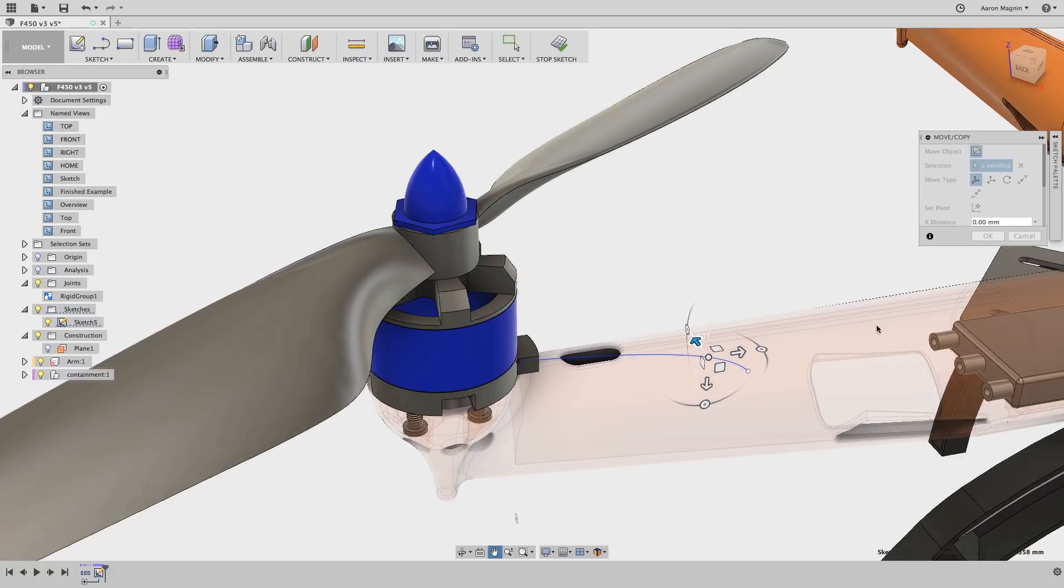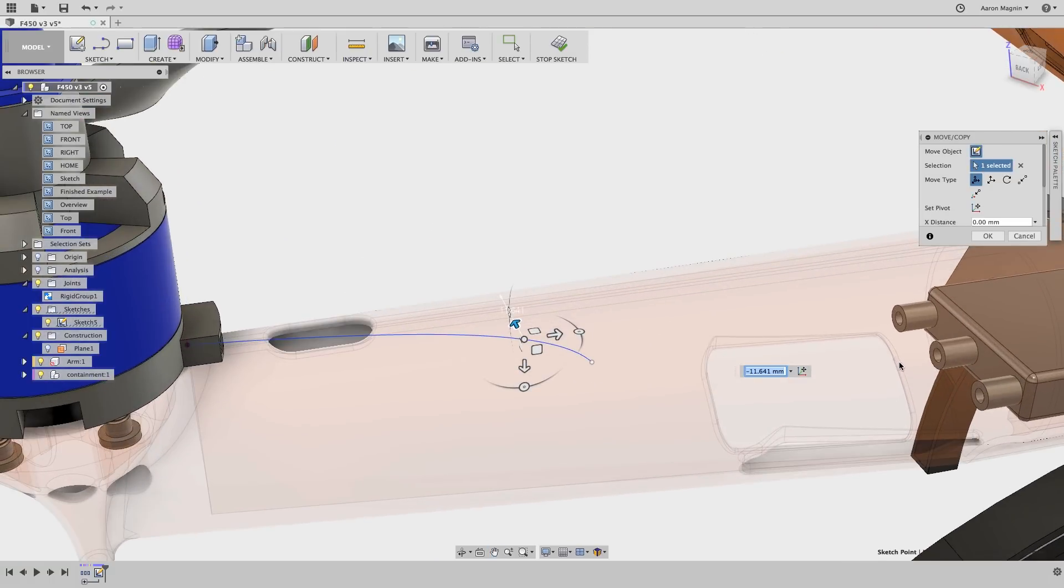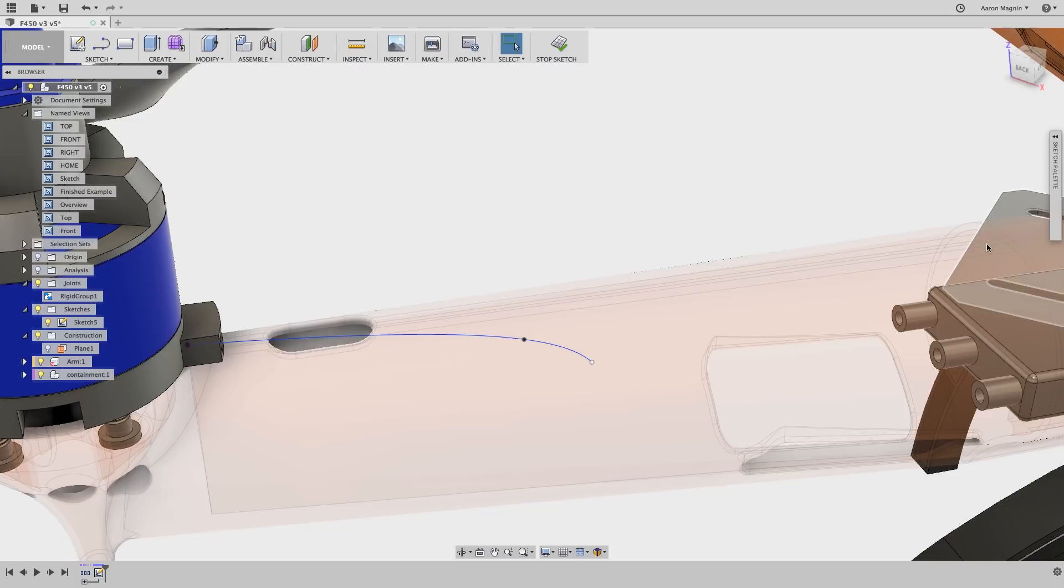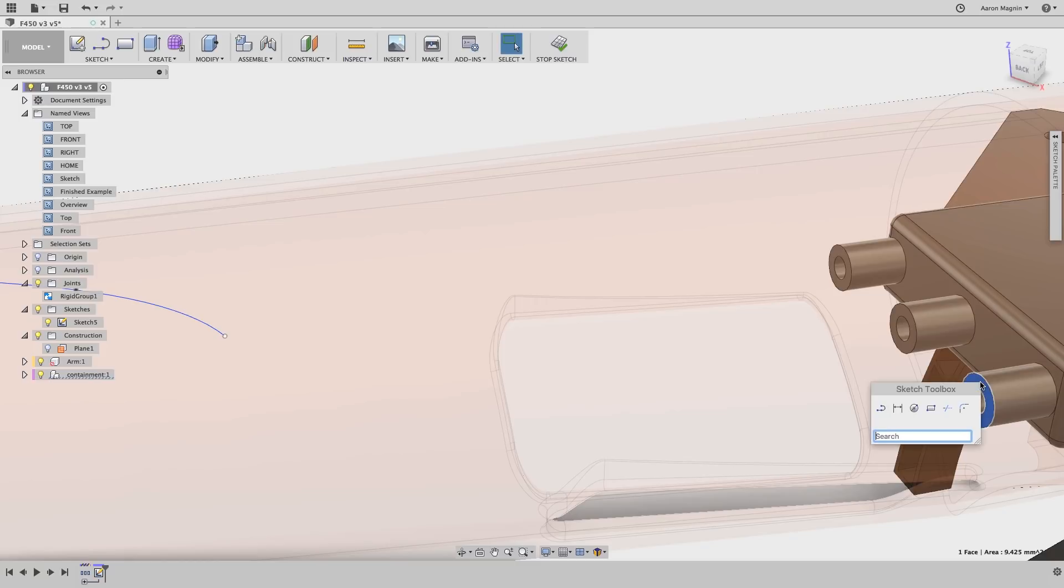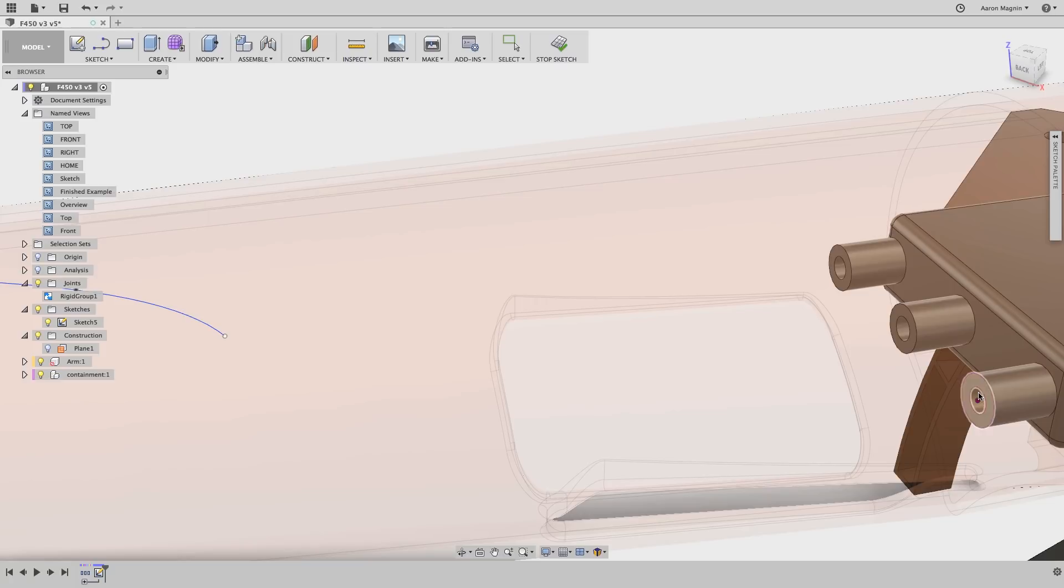Anyway, to get the spline endpoint to attach to the right place, I'm not going to willy-nilly eyeball it with the move tool. I'll instead project the terminal to the sketch, but a normal projection won't do. Instead in the S key shortcut, I'll find and use the include 3D geometry tool.